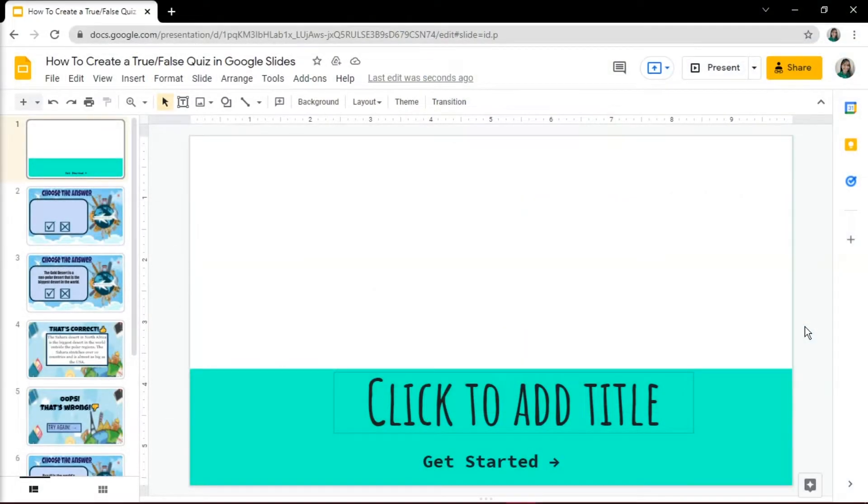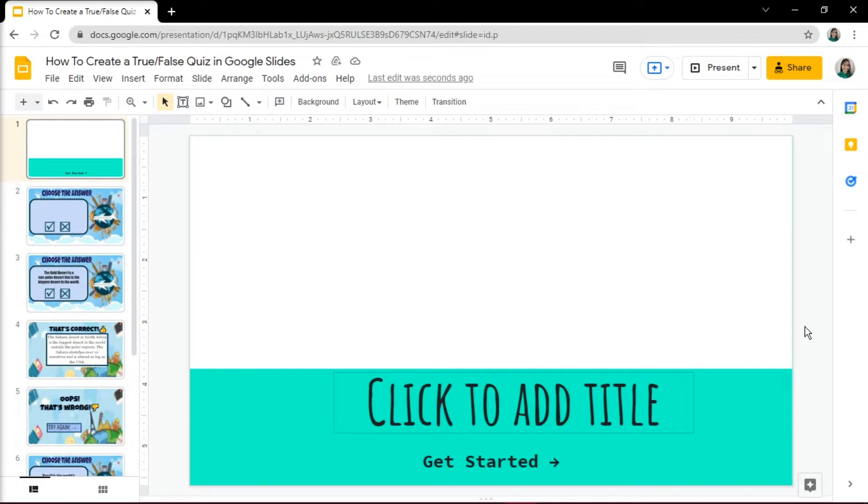Quizzes are great tools to get your audiences involved as they need to participate and give their own answers. This way, they will learn in an interactive and entertaining way. In this video tutorial, we're going to show you how you can create a true or false quiz using Google Slides.